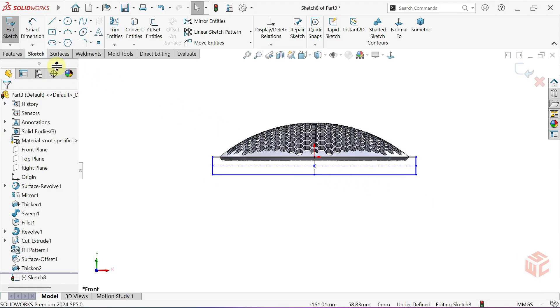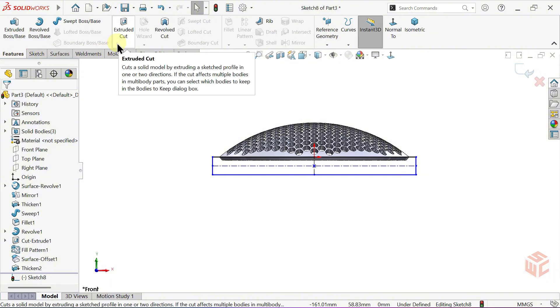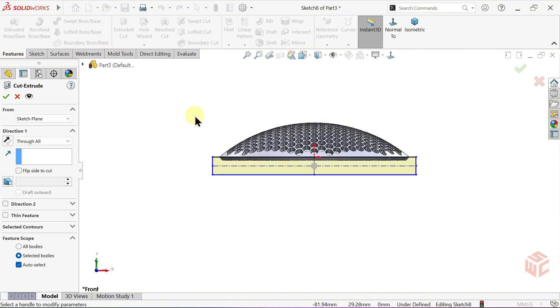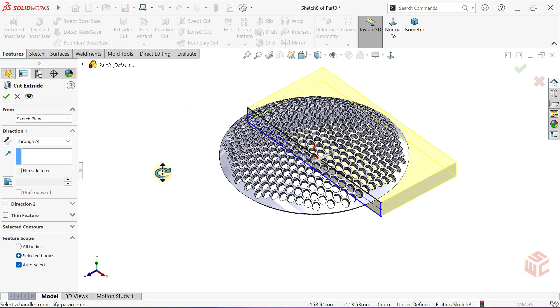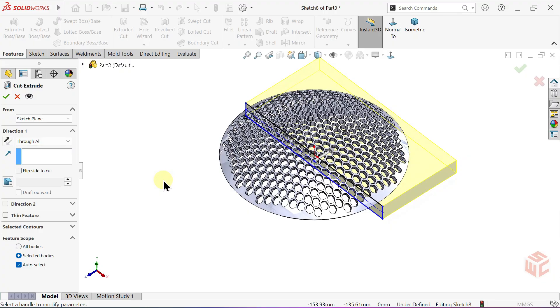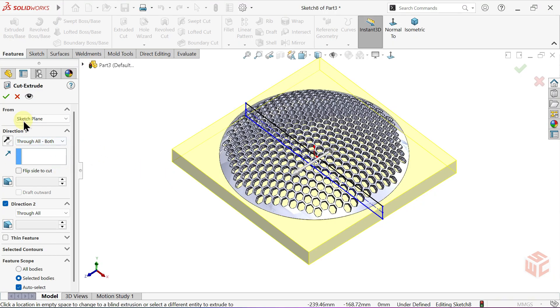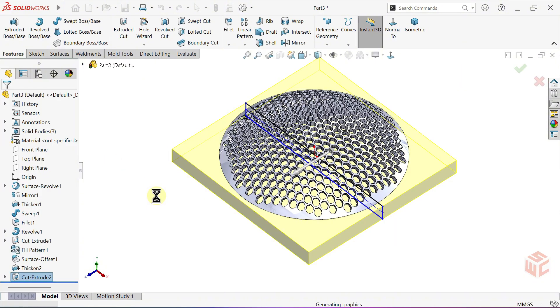Now, activate the Extruded Cut command. Set the End condition to Through All Both. Click OK to confirm the cut.